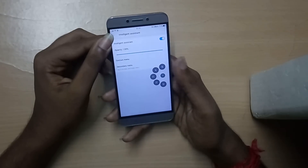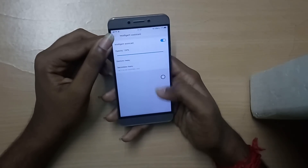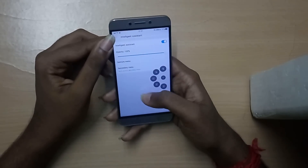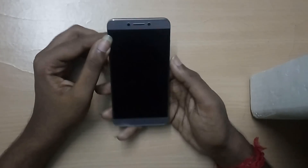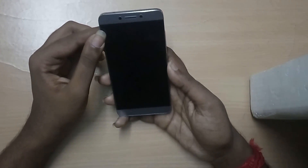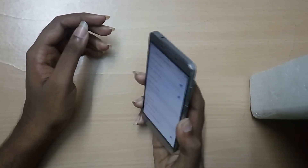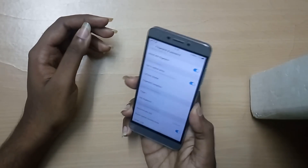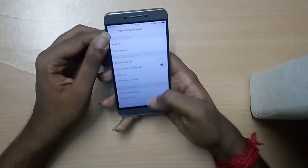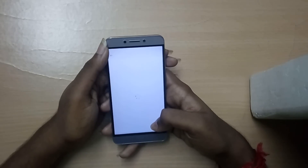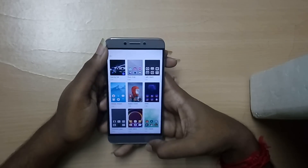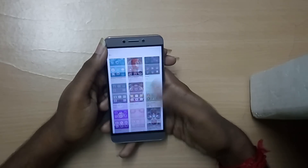The ROM has a lot of features over the normal Indian version, like Quick Ball, which is an assistive touch-like feature. The fingerprint now supports a lot of gestures — like swipe down to pull down notifications, double tap to lock the screen, tap to go back, and many more. There's also a theme store built-in, which means you're not restricted to the built-in themes but can download as many themes as you want from online.